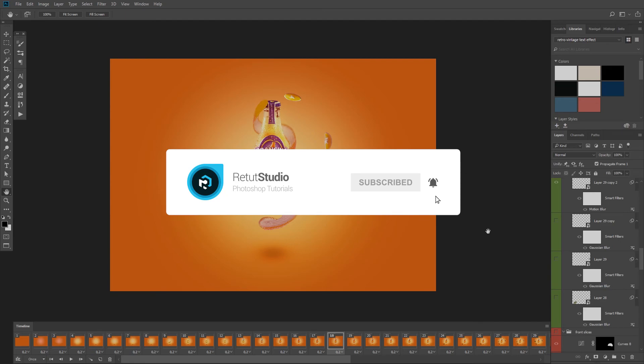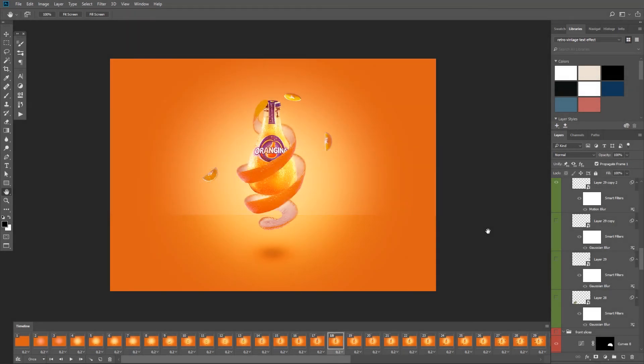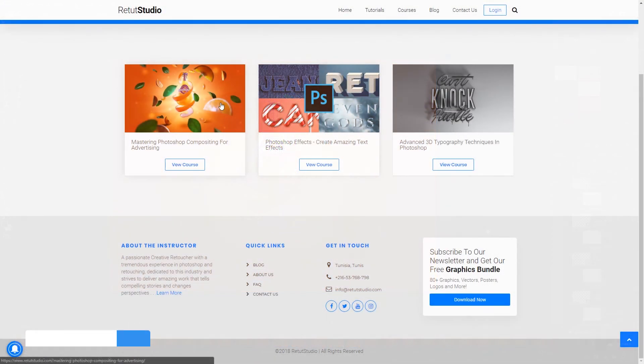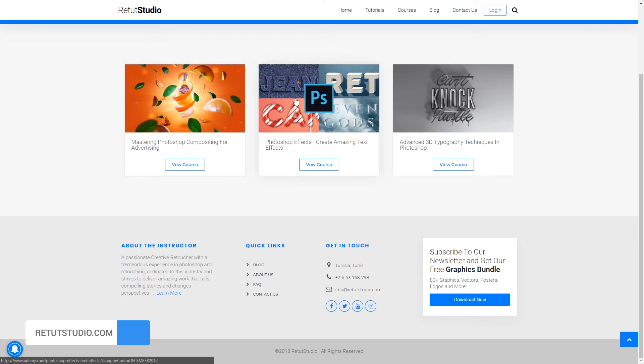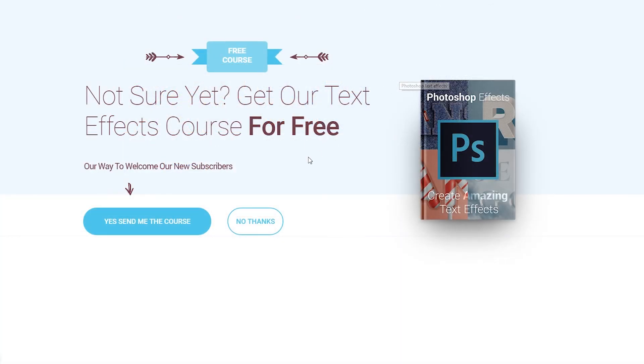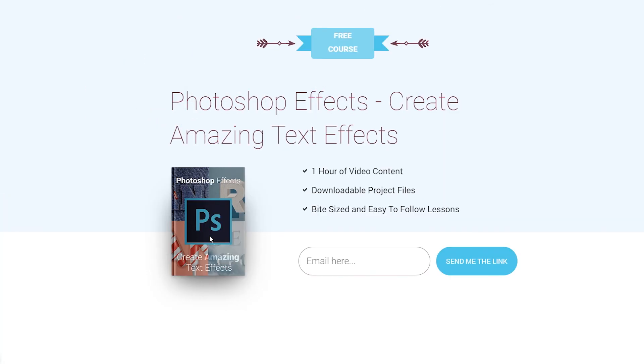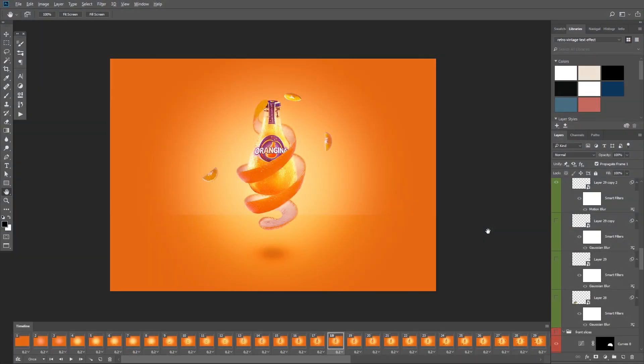And lastly, make sure to visit our website at retouchstudio.com and see our courses where you can learn amazing Photoshop compositing and retouching techniques. And also get our text effects course for free by joining our newsletter. Alright, thank you guys so much for watching and I'll see you in the next video.